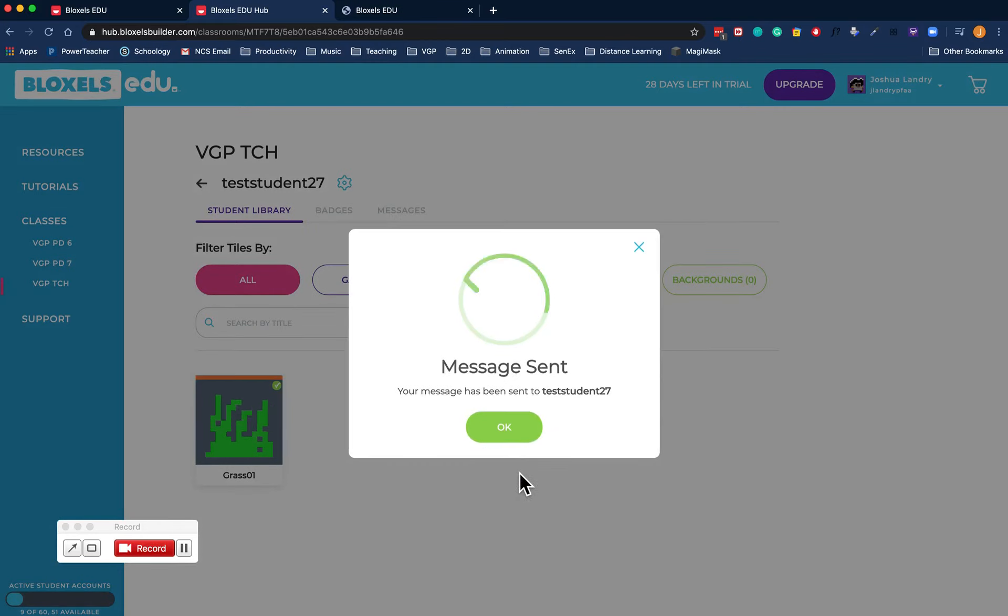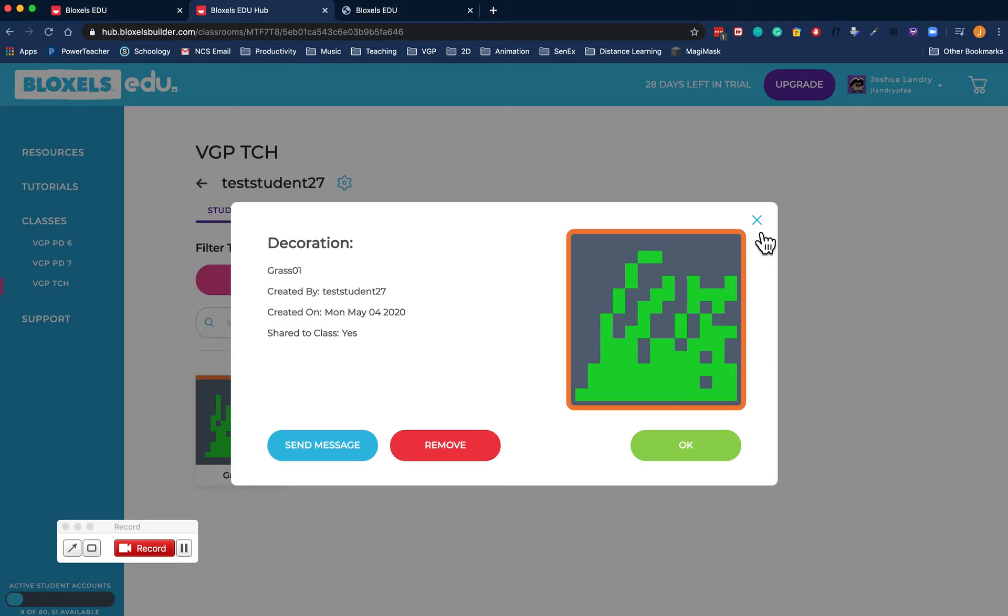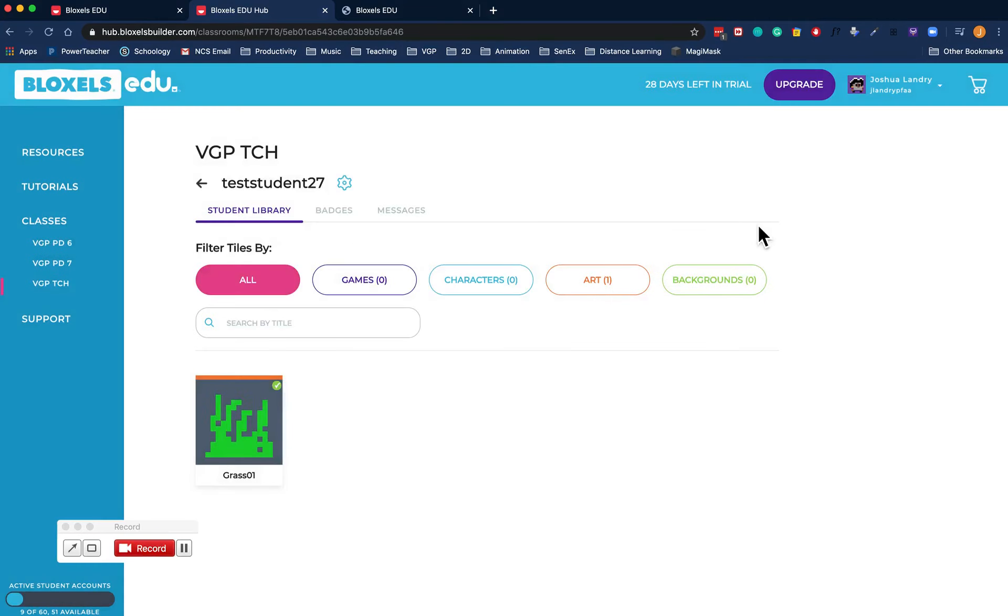And there you go. You would actually receive that the next time you log in. It's kind of like email, but all within Bloxels.